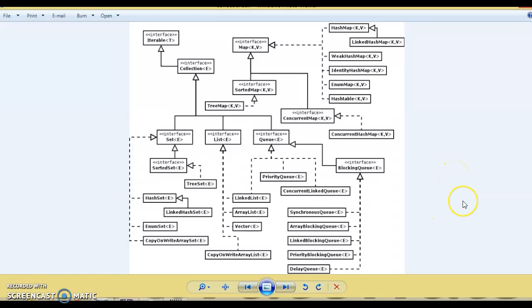Hello friends, my name is Kishan and welcome to this video tutorial. In this video tutorial, we are going to look at LinkedBlockingQueue, which is one of the implementations of the blocking queue interface.